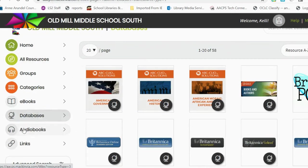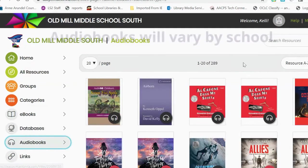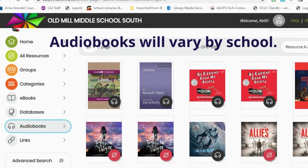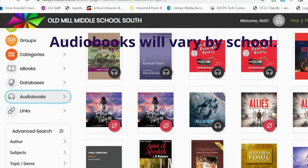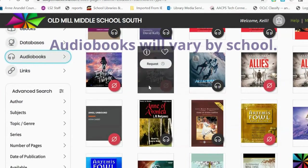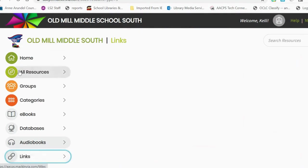Underneath databases is an Audiobooks tab. Audiobooks are books that are read aloud with no text. We have over 280 different audiobooks, and there are also links.